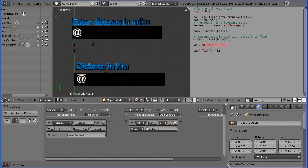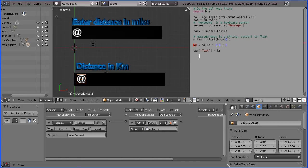Then we process that. We multiply by the conversion factor, which is approximately 8 over 5, and we store the answer in a variable kilometers.